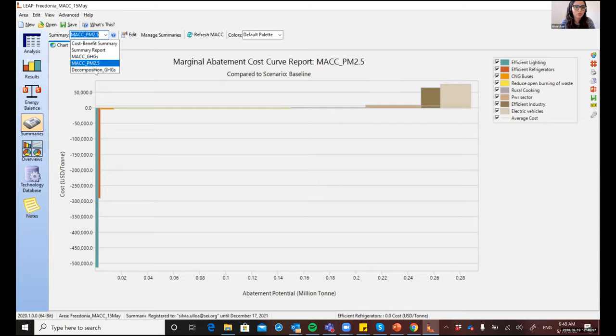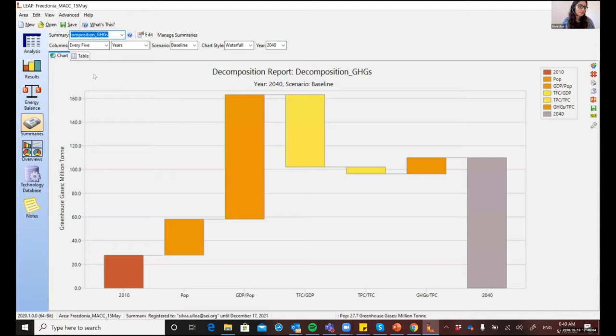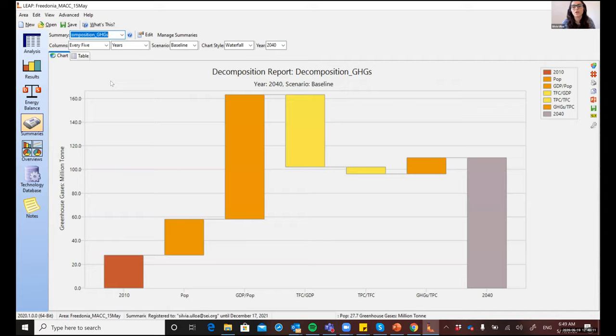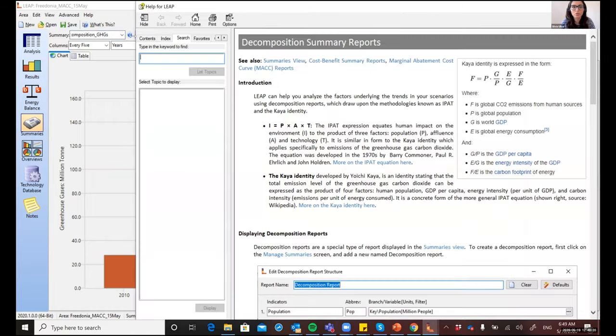Now, the second report that I will show you is the decomposition analysis. And this one you can also find here in the summaries view. And this type of report can help you analyze the trends in scenarios by decomposing those trends into various contributing factors. And LEAP does that based on the IPAT and the CAIA identity methodologies. You can learn more about those methodologies here in the help system within LEAP.